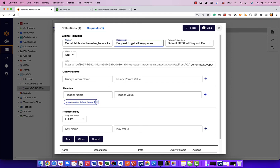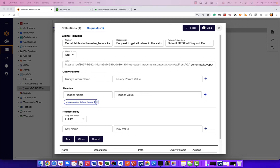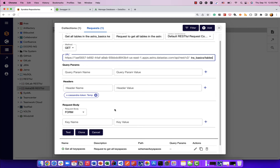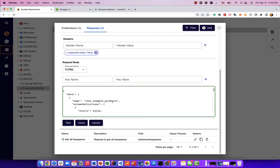I'll give it a description: request to get all tables in the Astra Basics keyspace. For the endpoint, it will be a different one — schemas slash keyspaces slash Astra Basics, which is the name of the keyspace, slash tables. This is coming from the Swagger API, the OpenAPI specification that the Datastax team has provided with the documentation of AstraDB. We have to remember that the token header is added. Because I cloned this request, the header name and a temporary value of the API key are already available. I can click on the test button and get a response back with all the tables.